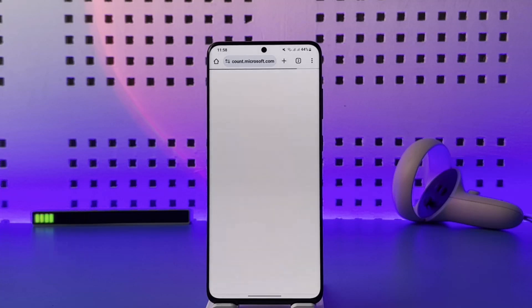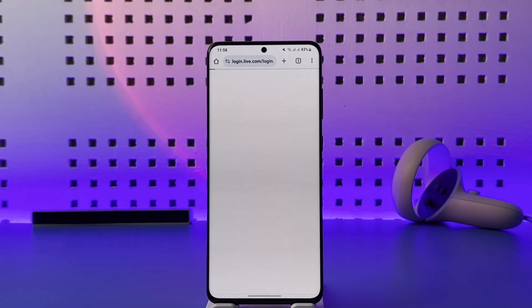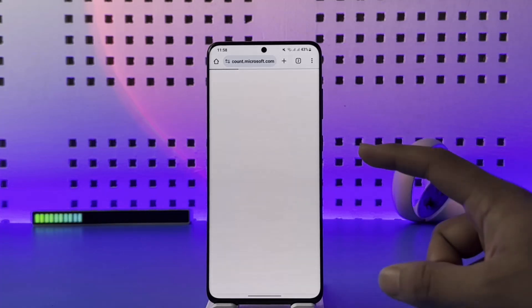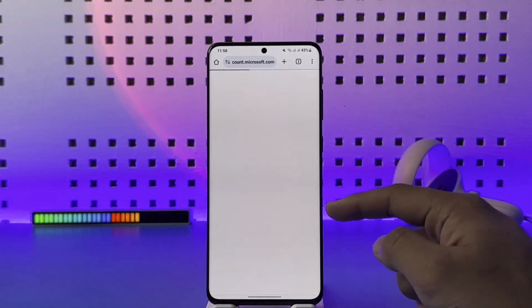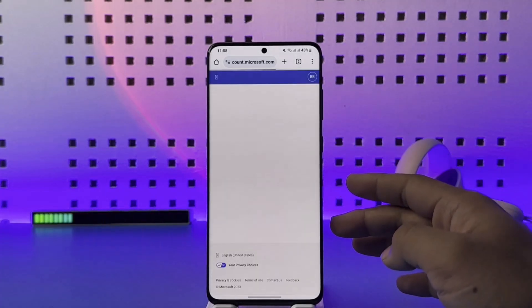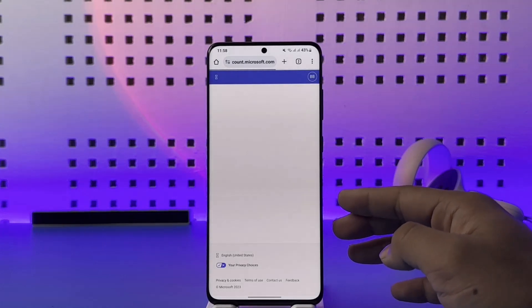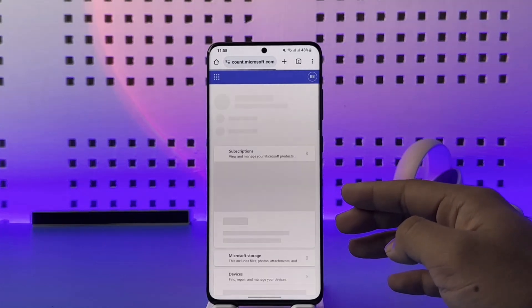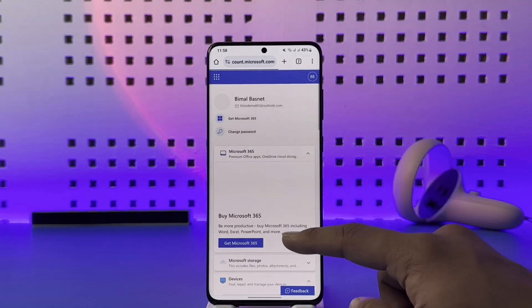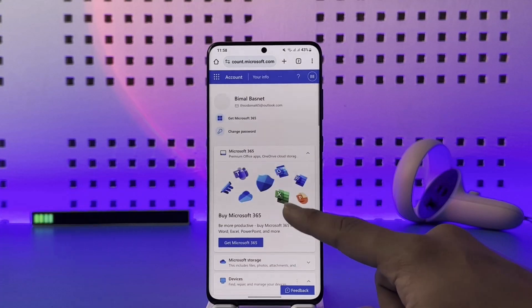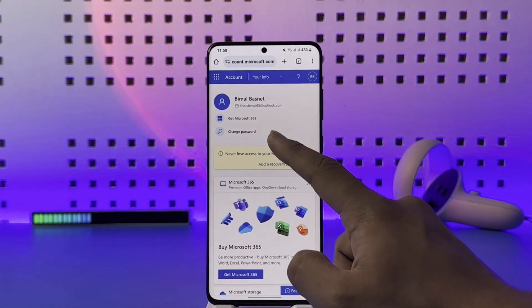Once you tap on 'My Microsoft Account,' you should be able to see the account interface. From here, go to the login option. It will ask you to verify your identity once again, so go ahead and verify.